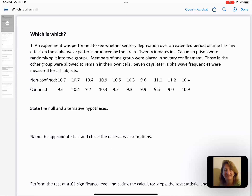Welcome to our 'which is which' activity video. We had five problems to solve where we had to decide what kind of hypothesis test or confidence interval we needed, and then work through every step of that hypothesis test and interval. We're going to start with number one. As I read through here, I always try to outline and underline important words that help me decide the type of test.